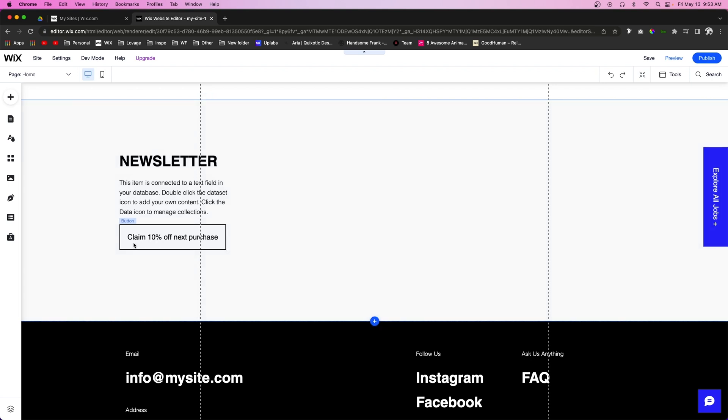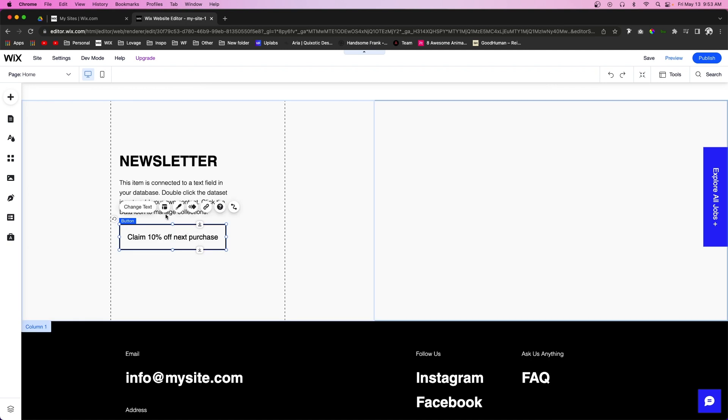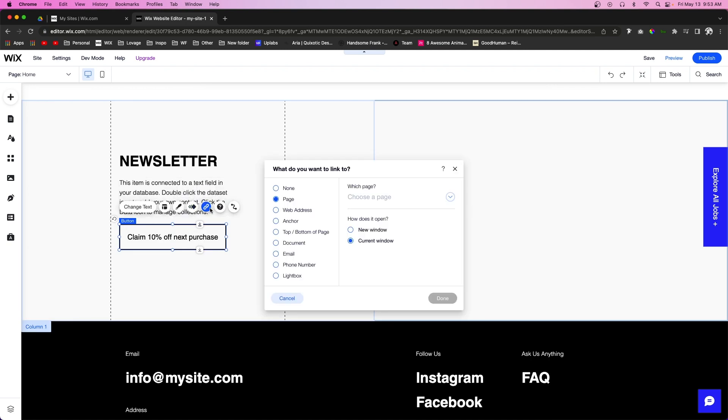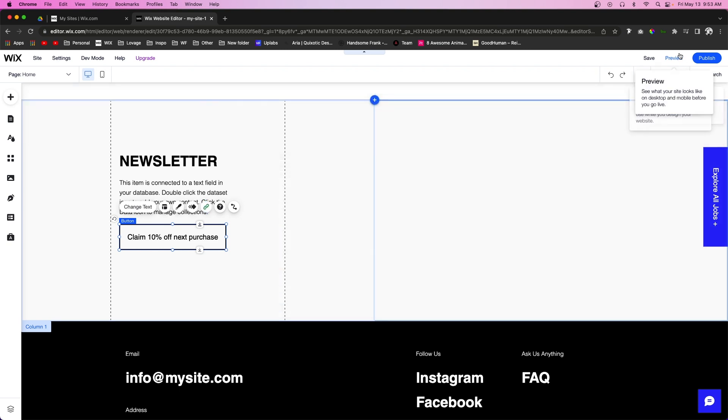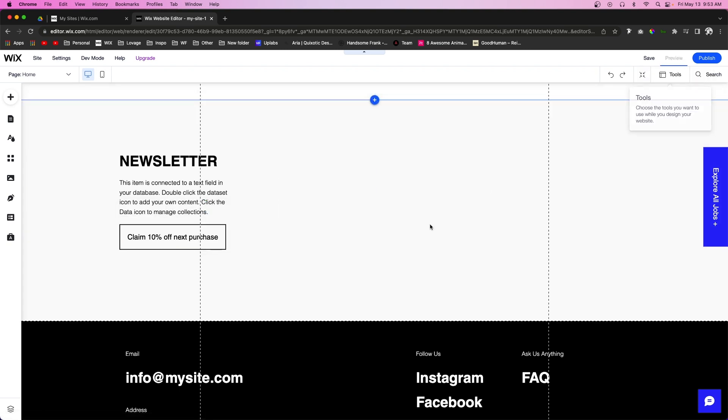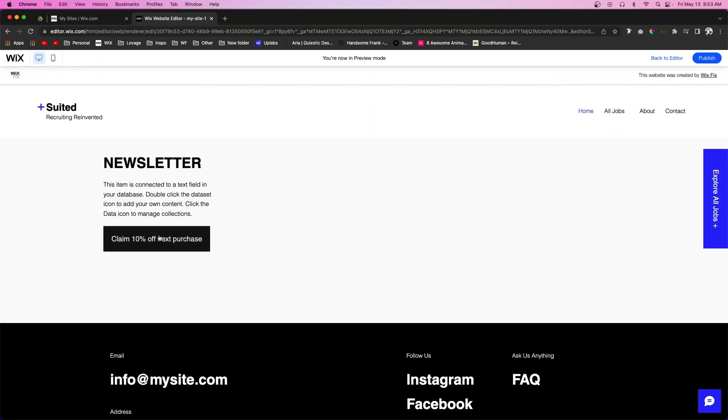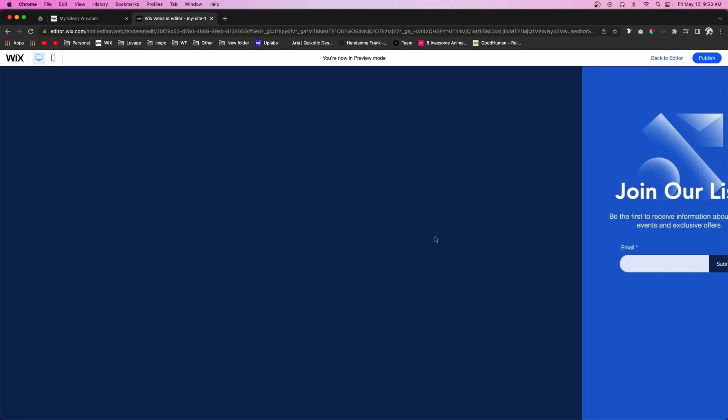So here we just have a very simple button, and if we press this link button you're going to see one of the options we can link to is a lightbox. So if we select that and then we select the lightbox that we created and press Done, then when the user clicks on the button the lightbox will appear.